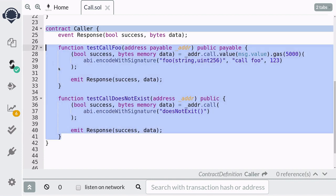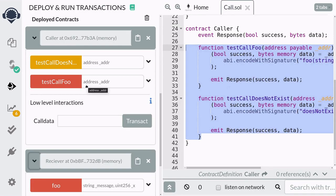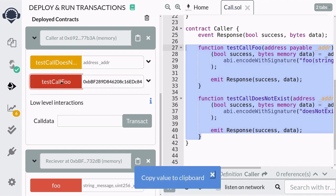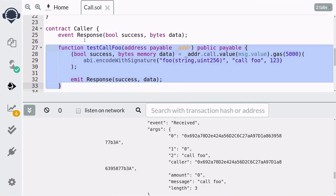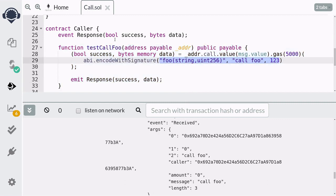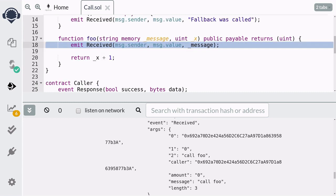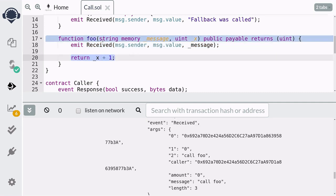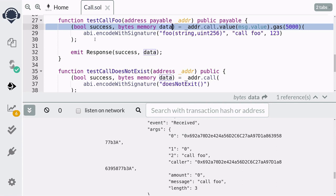Let's now deploy the contracts and actually call these two functions. I've deployed both the Caller and Receiver contracts. I'm going to execute the testCallFoo function, which will call the foo function in the Receiver contract. So I'm going to copy the address of the Receiver contract and paste it in. When we executed testCallFoo, it called the foo function with the parameters 'call foo' and 123. Inside foo, it emitted a Received event, and you can see in the transaction log that the event was emitted. The function foo returned the output of x plus one, and this output was captured in the data variable.